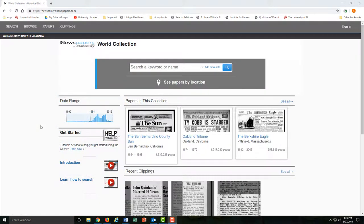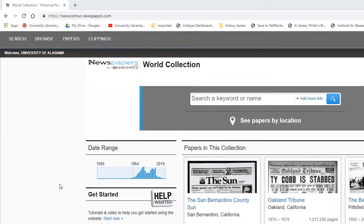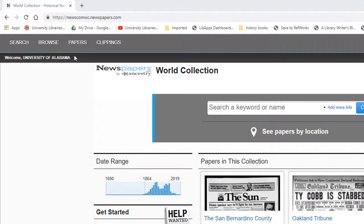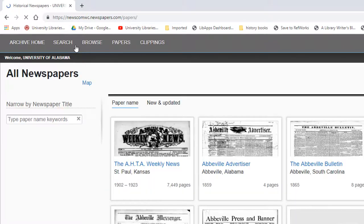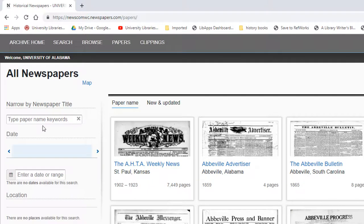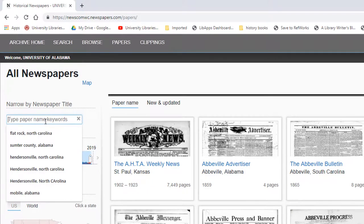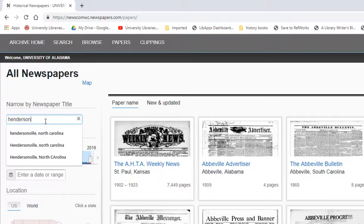Alternatively, we could choose papers and search for a location. In this case, I'll look for Hendersonville, North Carolina.